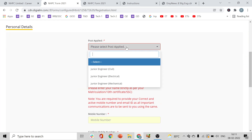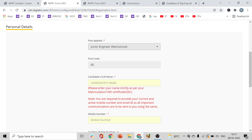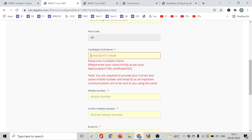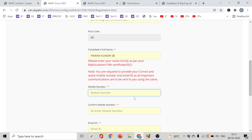For 'Post Applied', select which post you are applying for — Junior Engineer Civil, Electrical, or Mechanical, whichever applies. Enter your name in the field provided. Then enter your mobile number carefully.